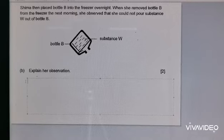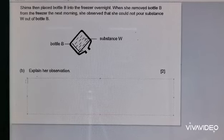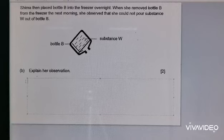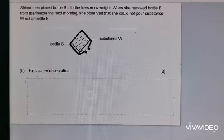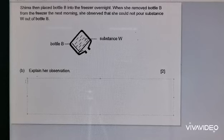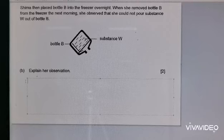First of all, you've got to explain how come you can't pour it out. The first thing you've got to tell me is that Substance W has turned from liquid state to solid state. Always try to tell me from which state to which state — it is acceptable to just say Substance W has turned to solid state, but to make your answer more complete, it's always good to say it turned from liquid state to solid state.